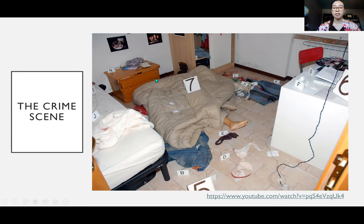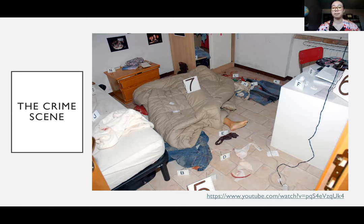There's also a documentary on the Amanda Knox case on Netflix, so if you're interested in the case you can go ahead and watch that as well.